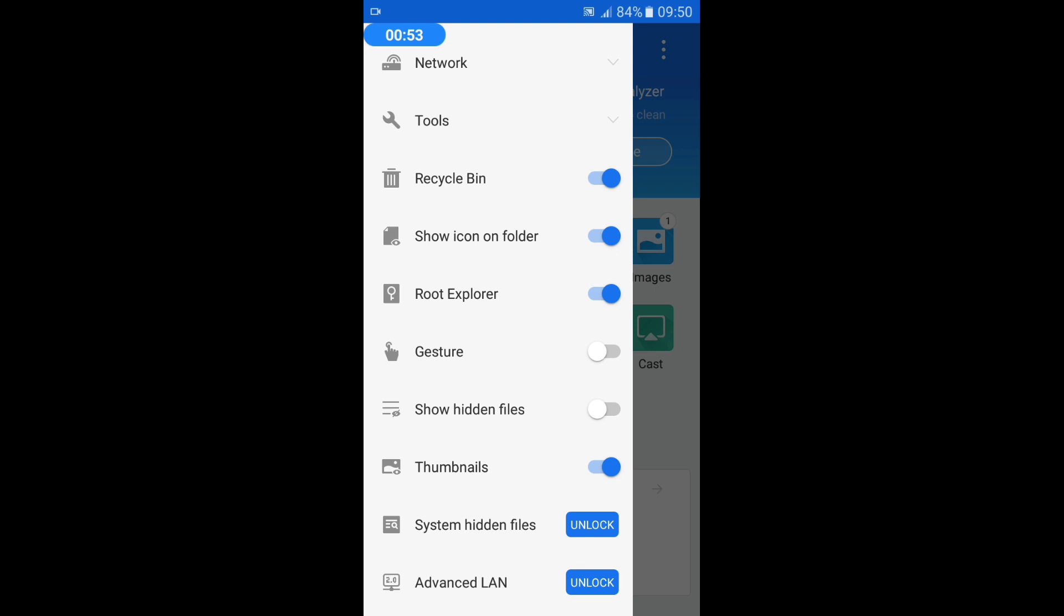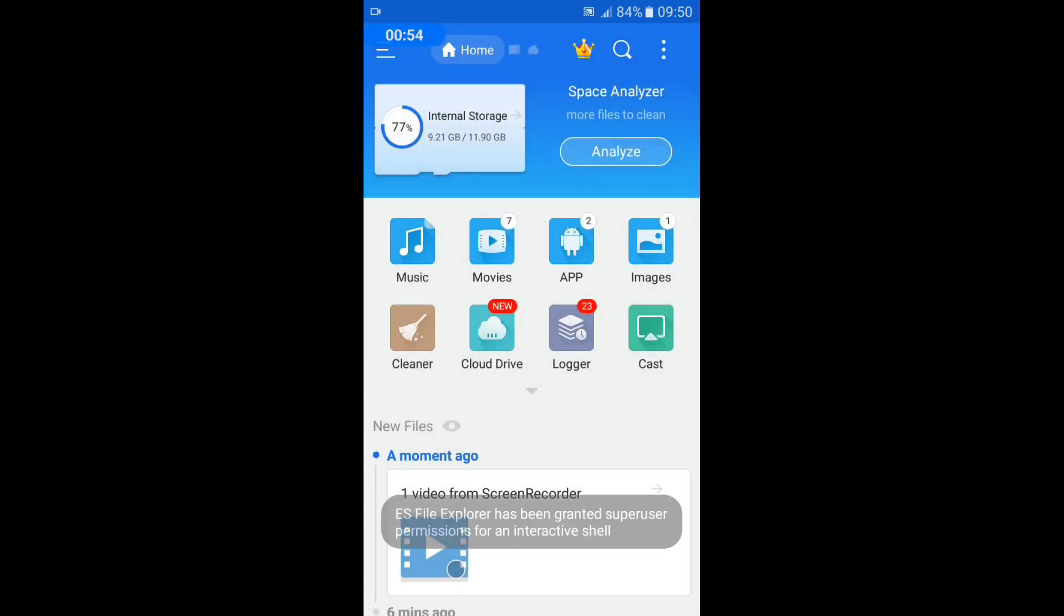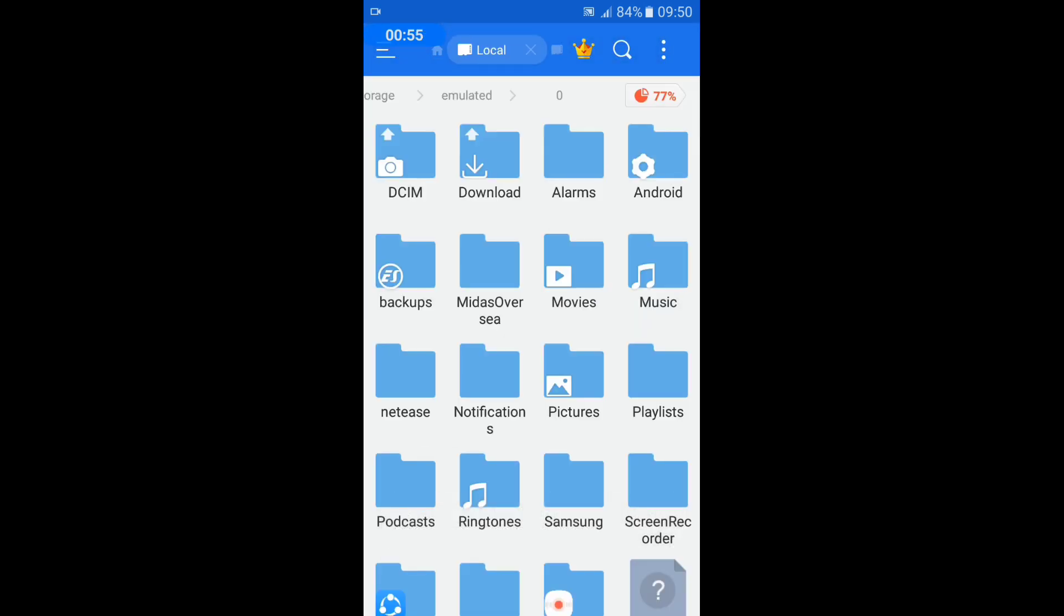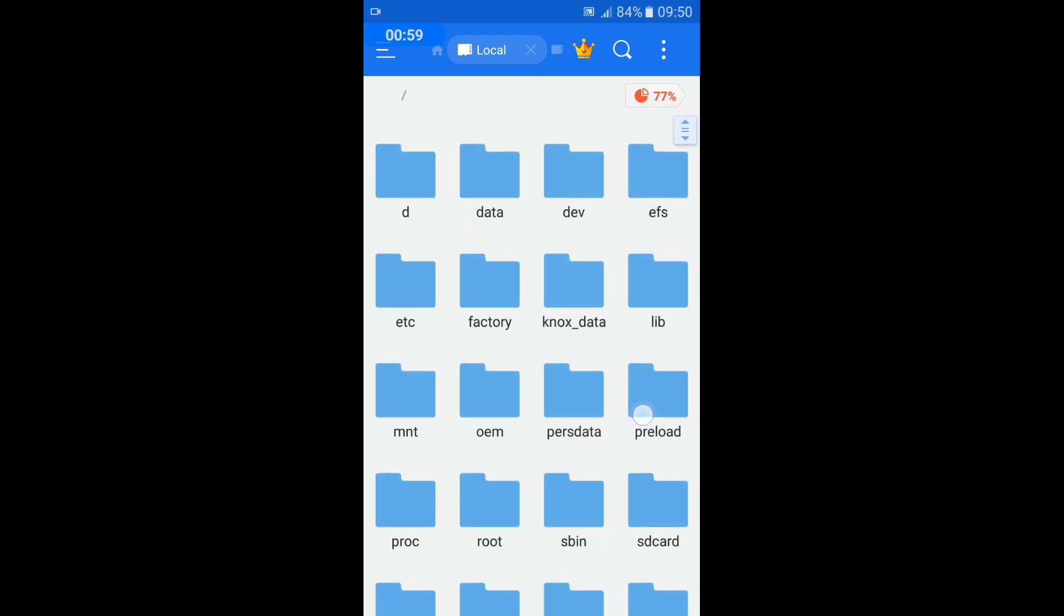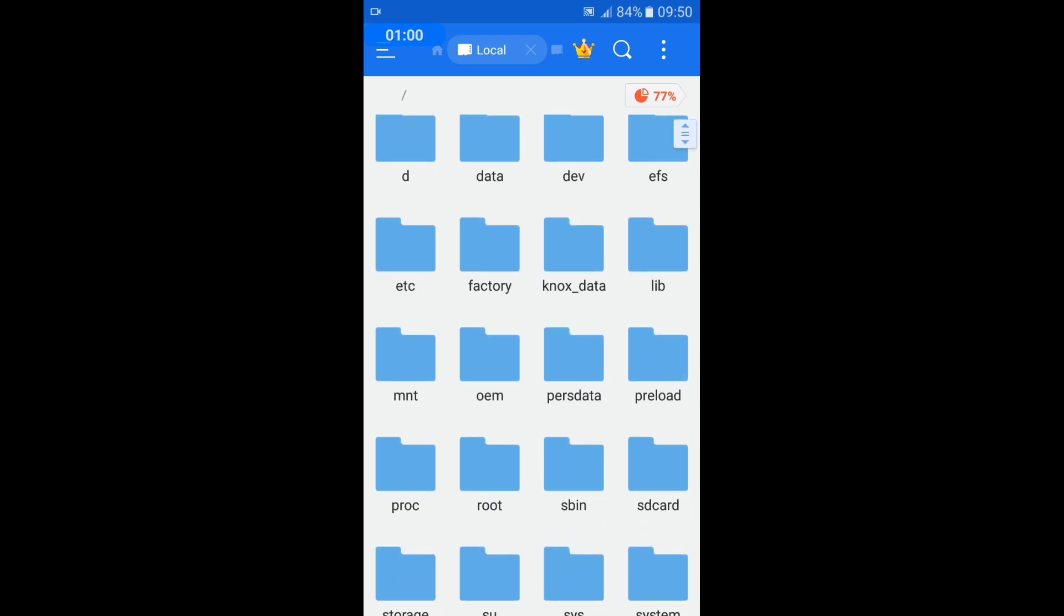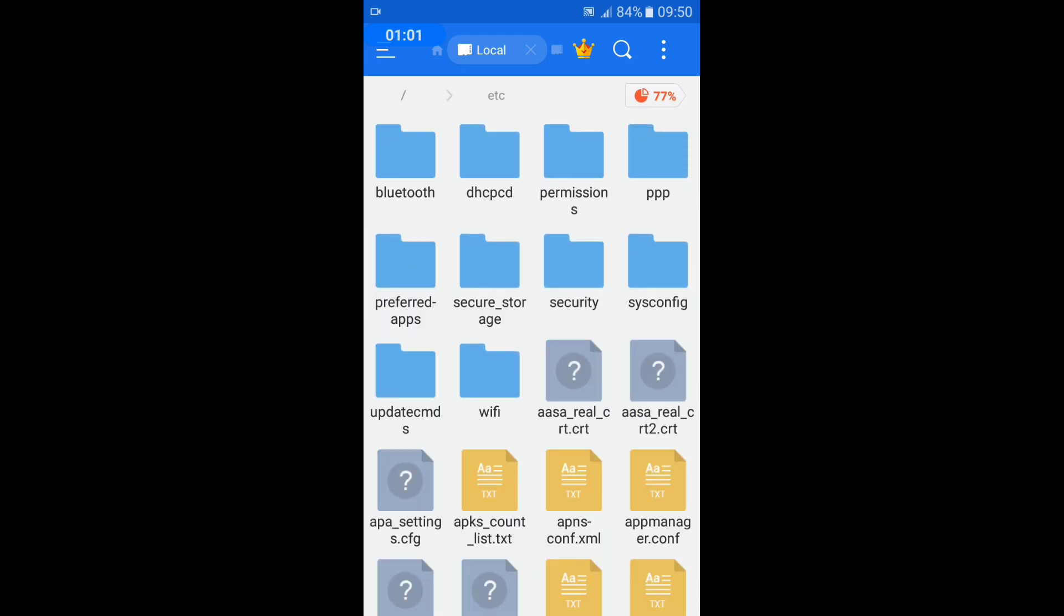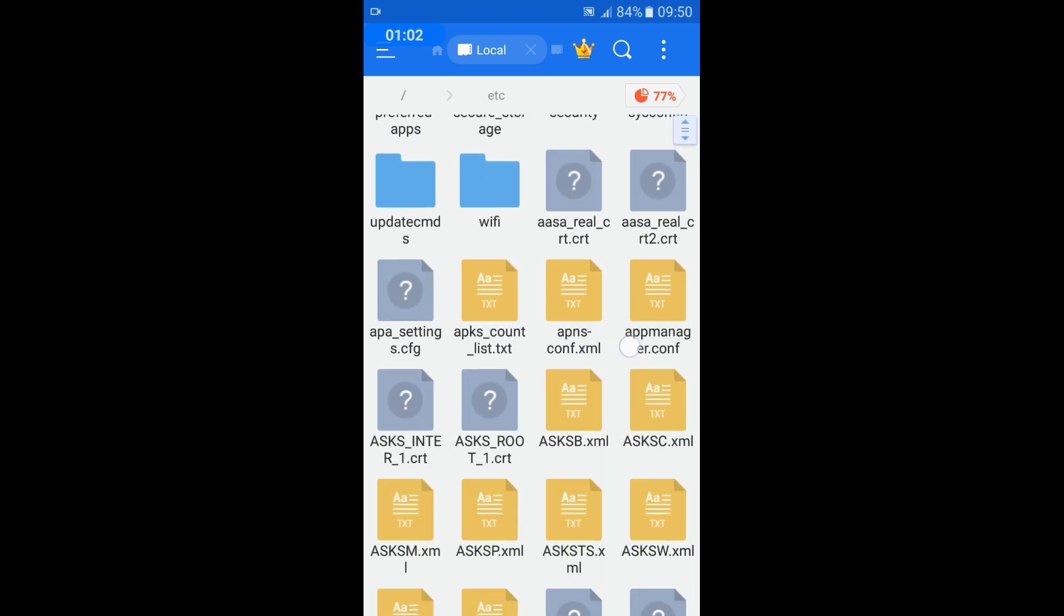Now it's turned on. Go to this tab and search for the etc folder and then find the hosts file.